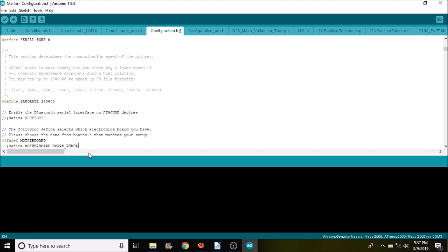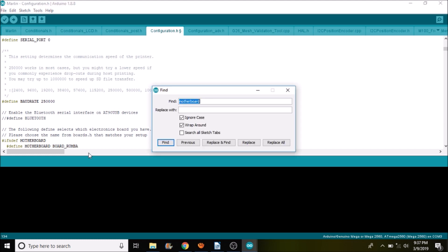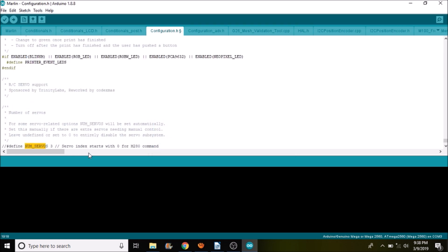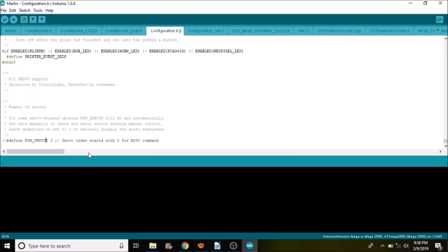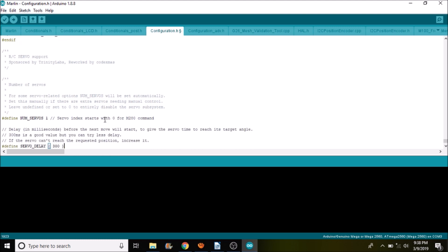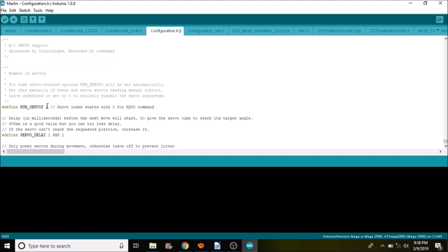Next we're going to search on num servos. So it's num underscore servo. And what we're going to do here is because it's commented, we need to remove the comments, and we need to change the three to a one. And then down below, we have the option of setting a servo delay, which currently it's set to 300. So we'll leave it there. So that's one third of a second almost.